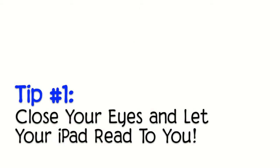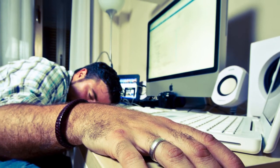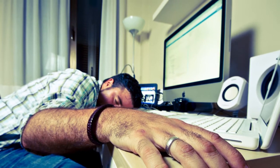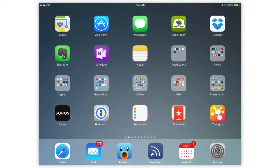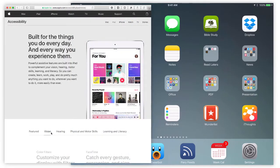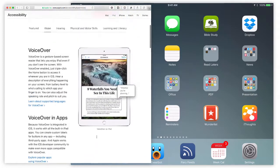Tip number one: close your eyes and let your iPad read to you. Do you ever get tired of staring at a screen but you've got to read through some documents? Just sit back and relax, close your eyes and let your iPad read to you. This is called Speak Selection and it's part of the superb accessibility features in iOS.